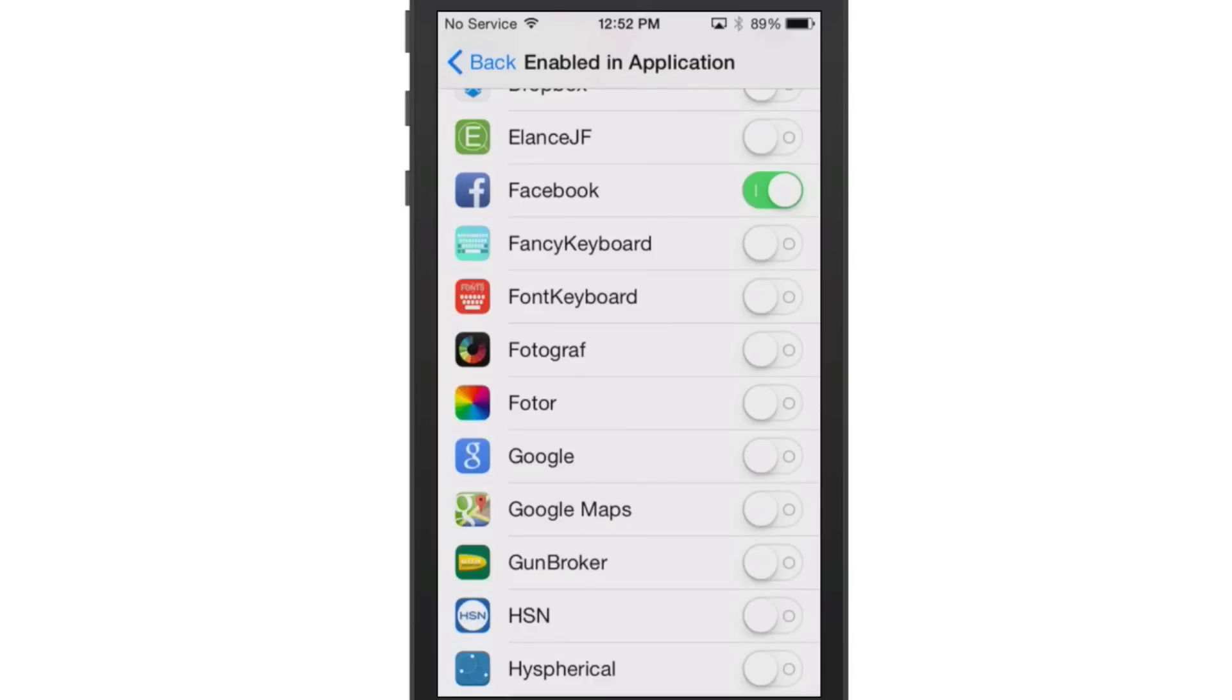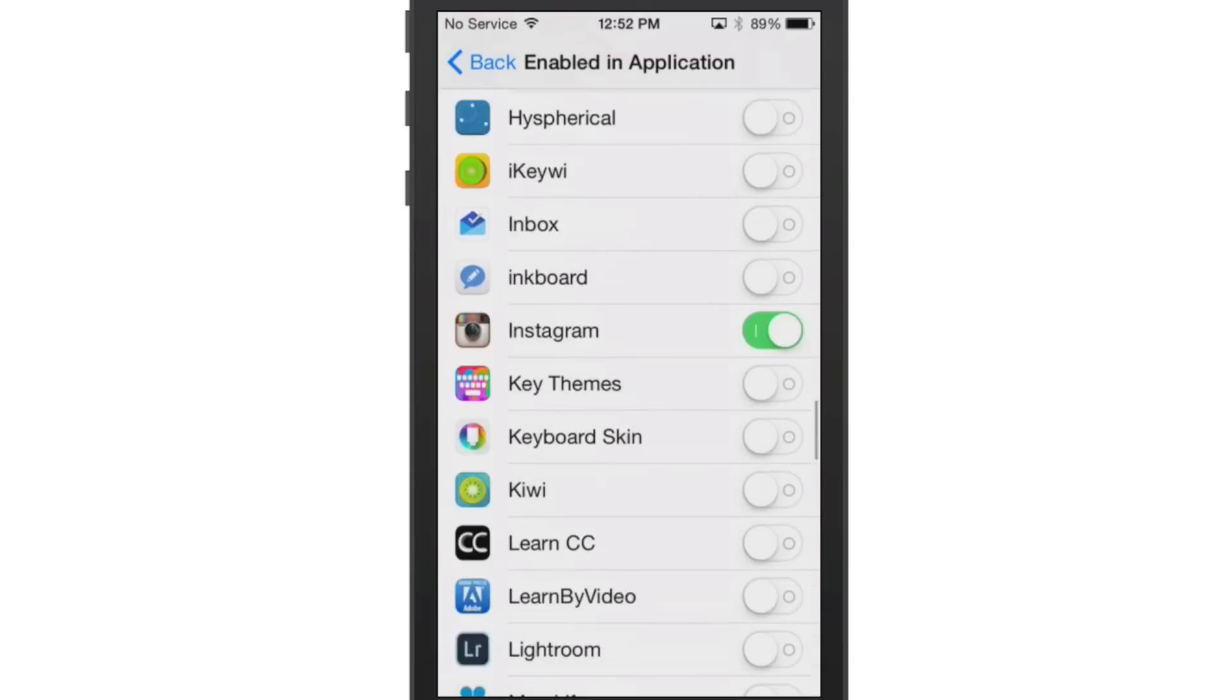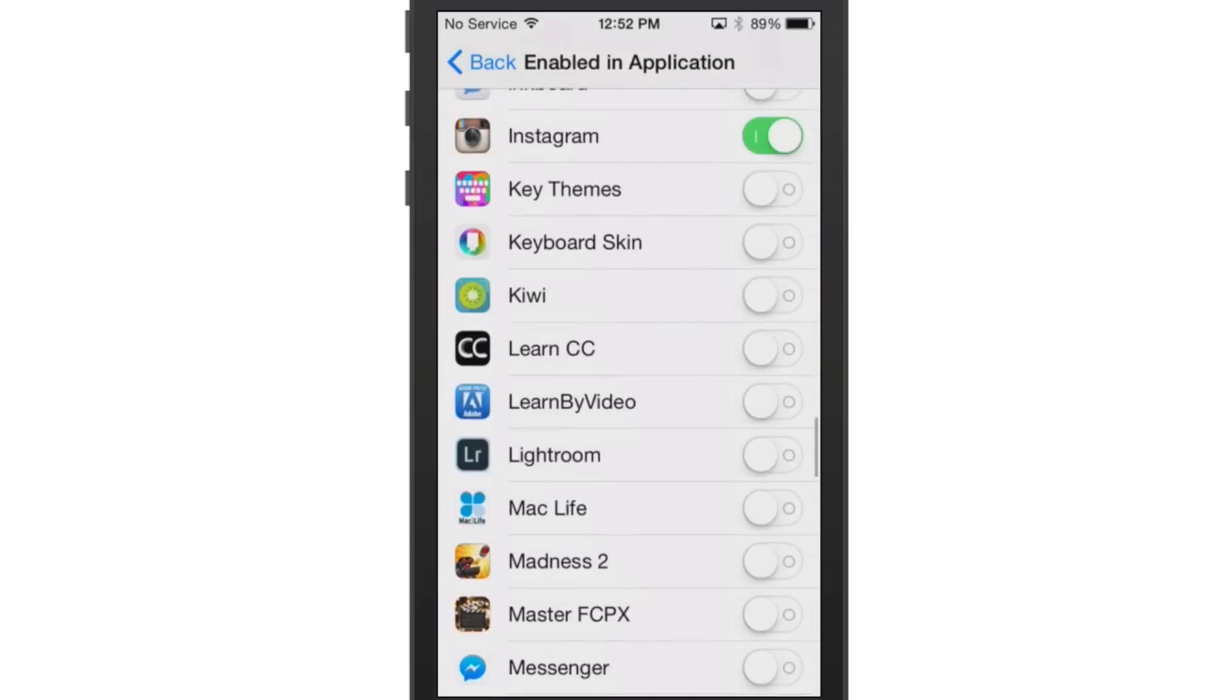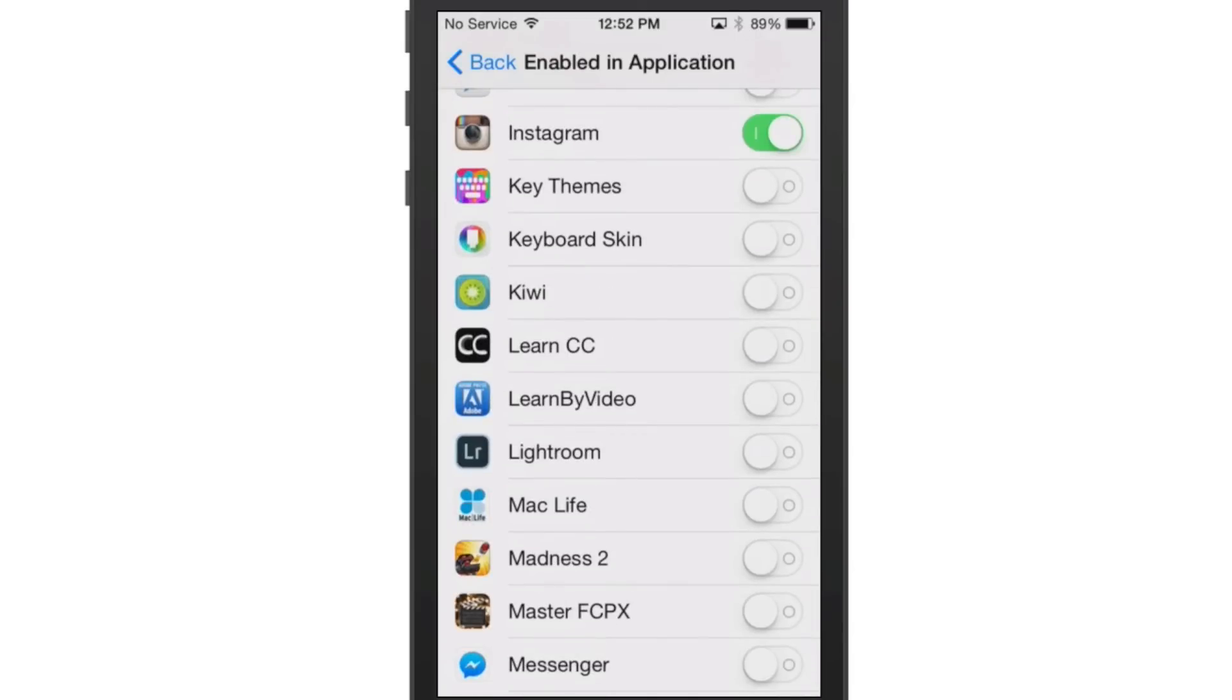So that's going to be left up to whichever application you need to turn this on for. You do it on a per-app basis, which is pretty cool.